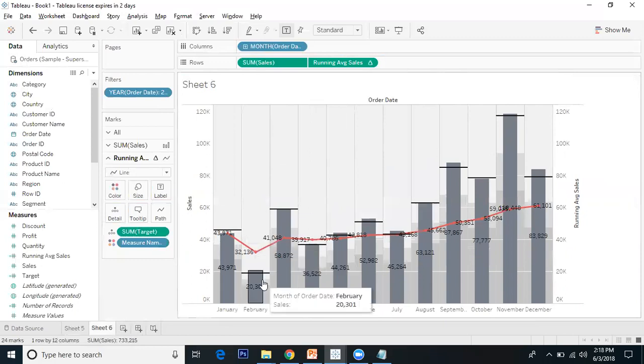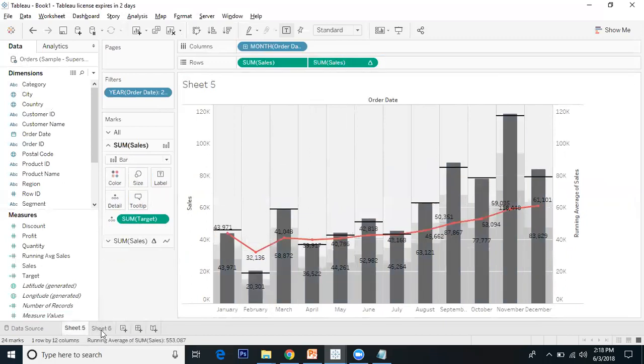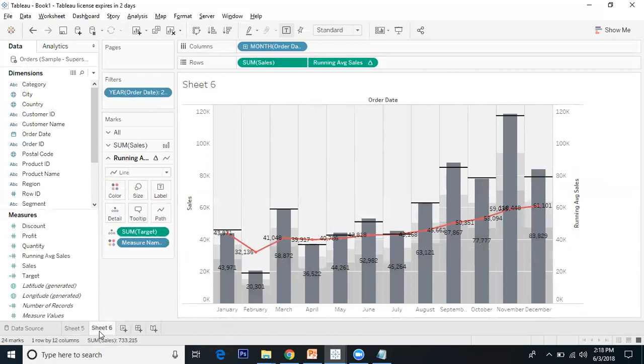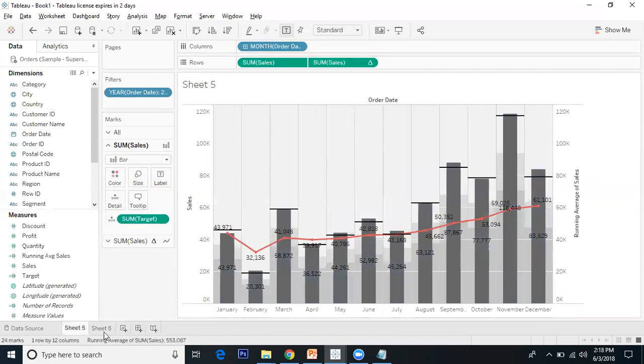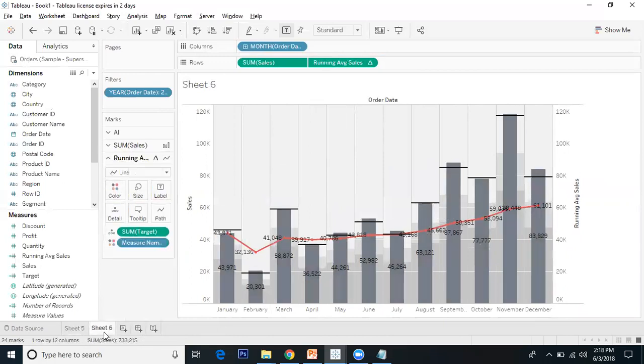Now the views are the same. These are two methods of creating the combination of bullet graph and line graph. I hope this video is useful to you. Thank you everyone.